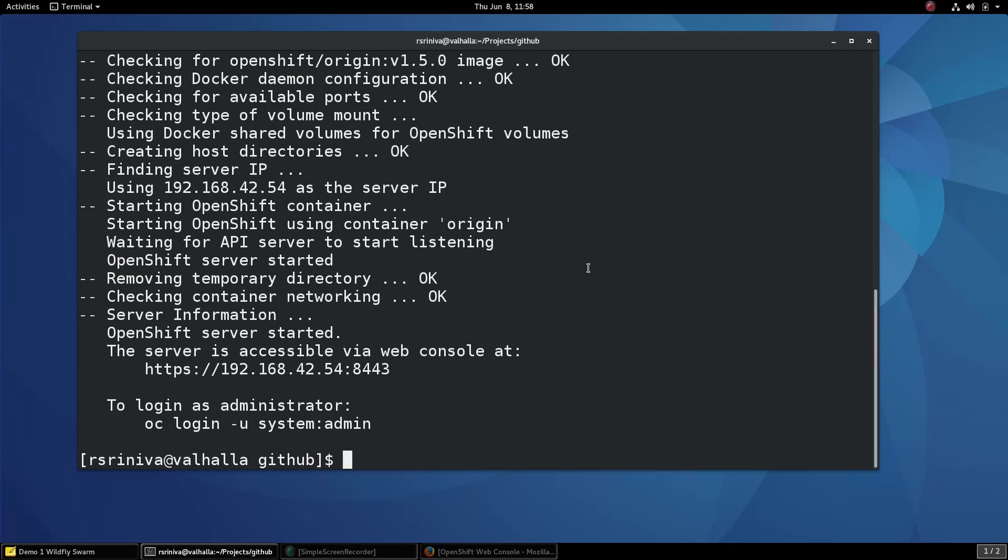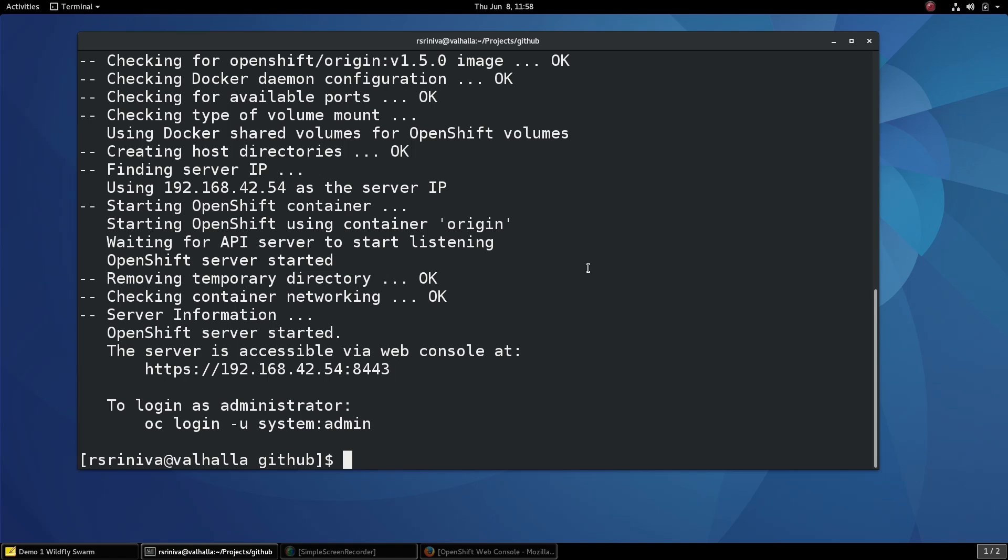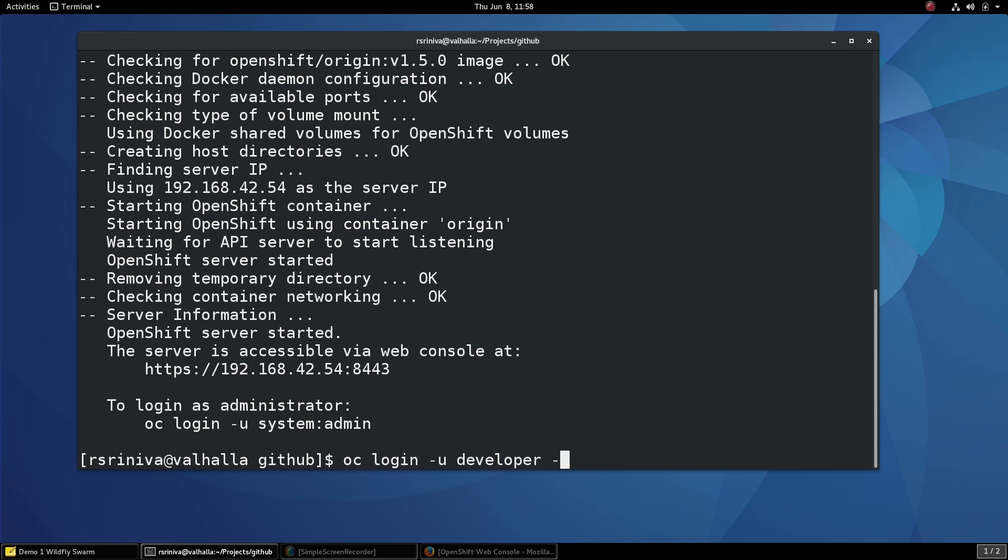Once the cluster has started up, we can use the OpenShift client called OC to log in to the OpenShift cluster to create projects and applications. In the case of Minishift, the OC client is installed under the .minishift folder under your home directory. Let's go ahead and log in to the OpenShift cluster using the OC login command and we will log in as the developer user.